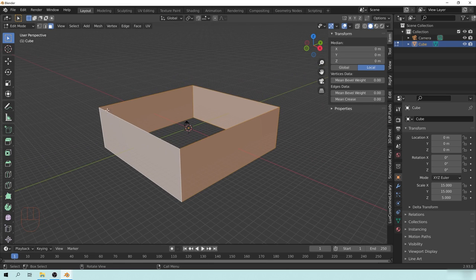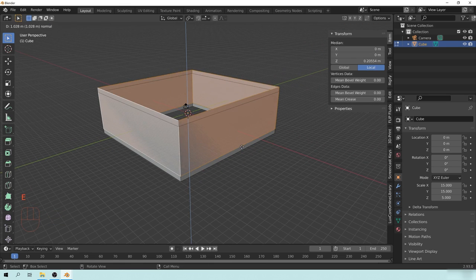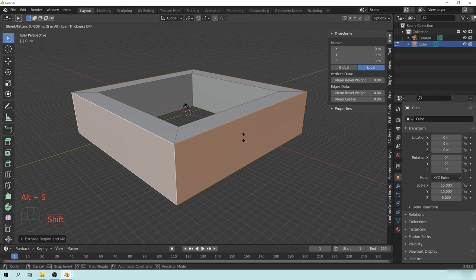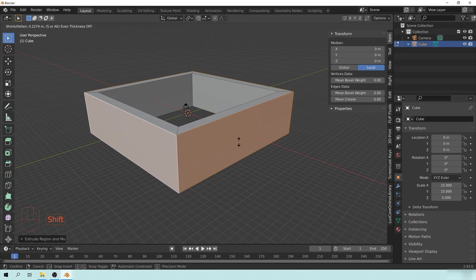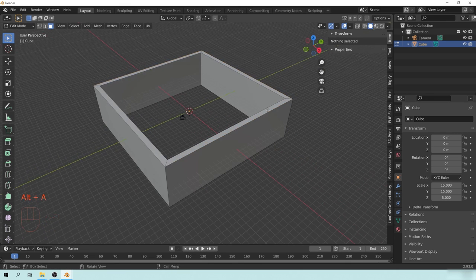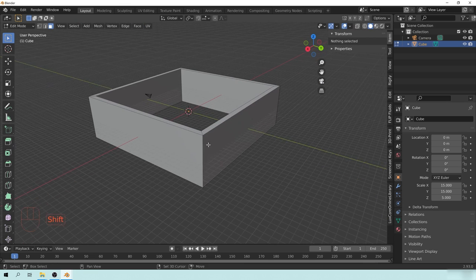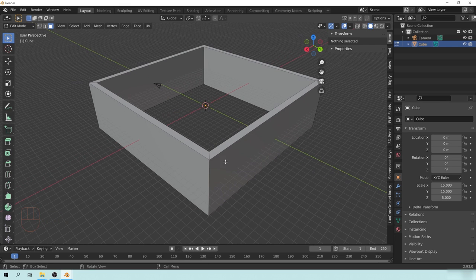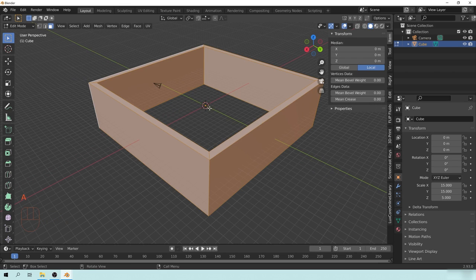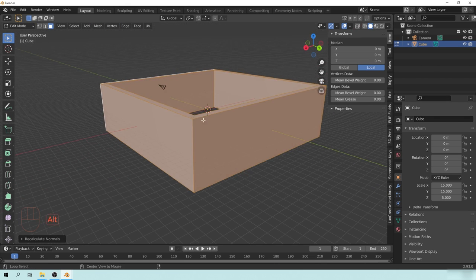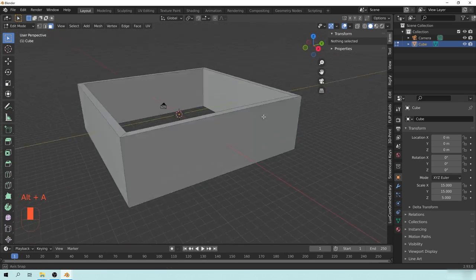If we go into Edit Mode by hitting Tab and go to face select by hitting 3, we can take the bottom and the top, select those, hit X, and delete the faces. Then I'll hold Alt and left-click to select the edge loop, hit E, right-click, then hit Alt-S and hold Shift to scale it out. This is a hard surface modeling tip — if you didn't know you could do that, it's really cool. We also want to check that our normals are pointed in the right direction. Hit A, go to Mesh, then Normals, and Recalculate Outside to fix any flipped normals.